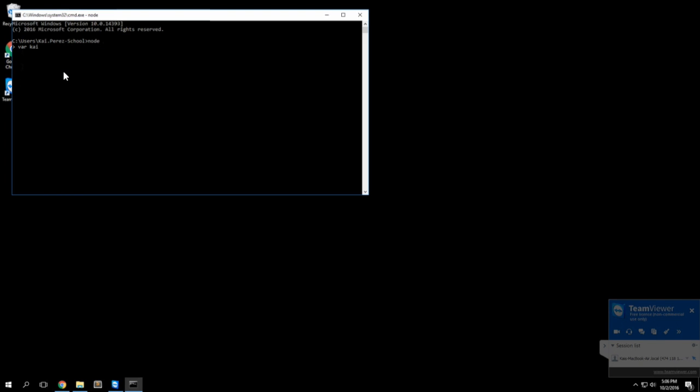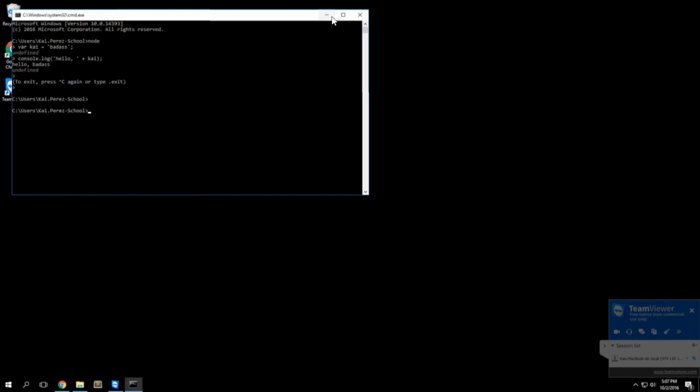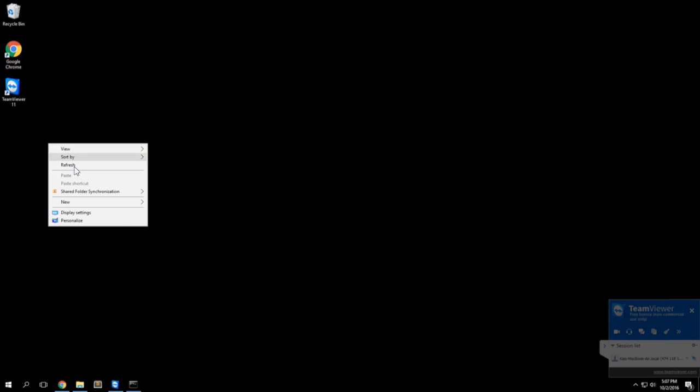I'll do var chi equals badass semicolon to end it, and now we'll do a console.log and just say hello and then concatenate that with the variable we had, so hello chi would equal hello badass. That's just a little bit of Node and I'll exit that.